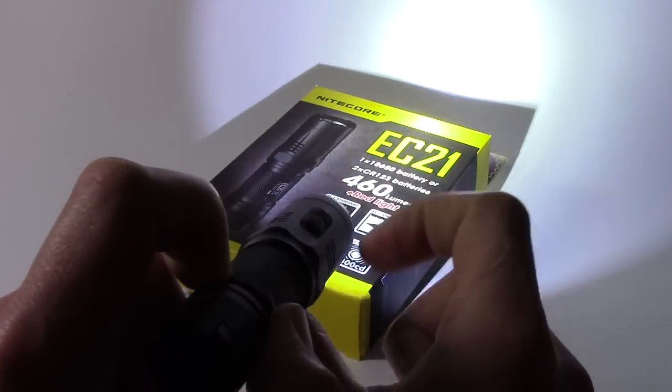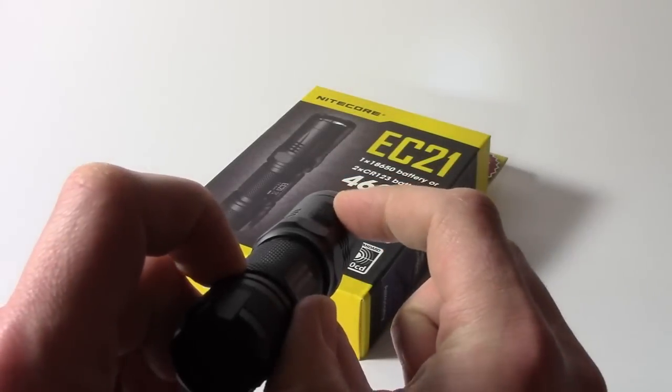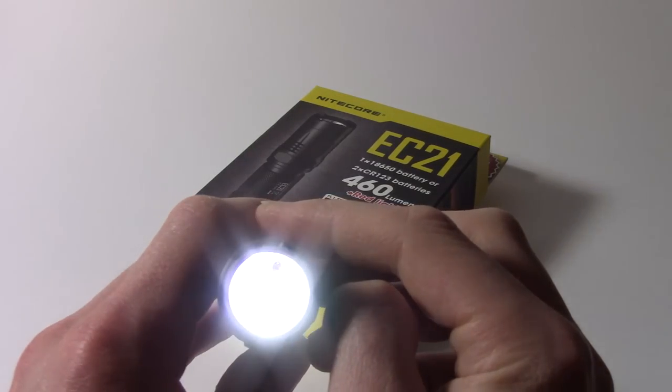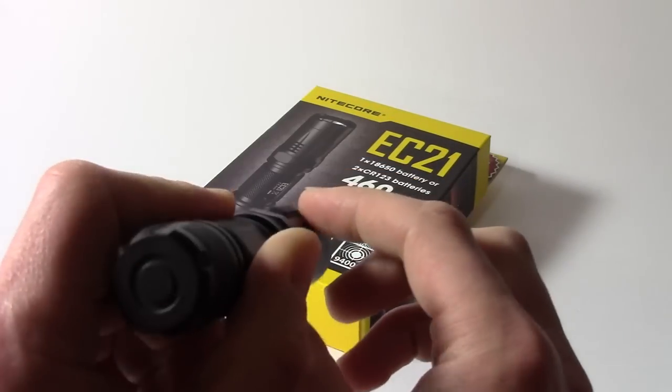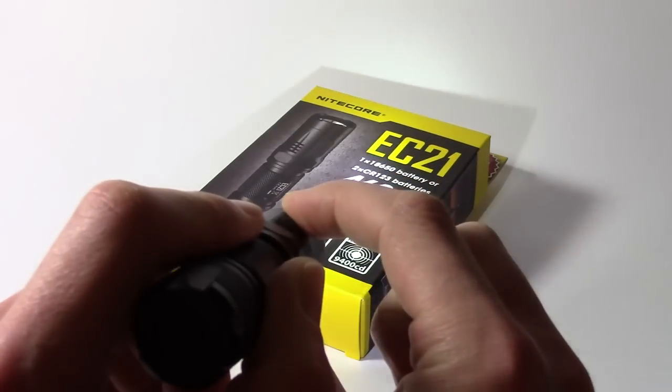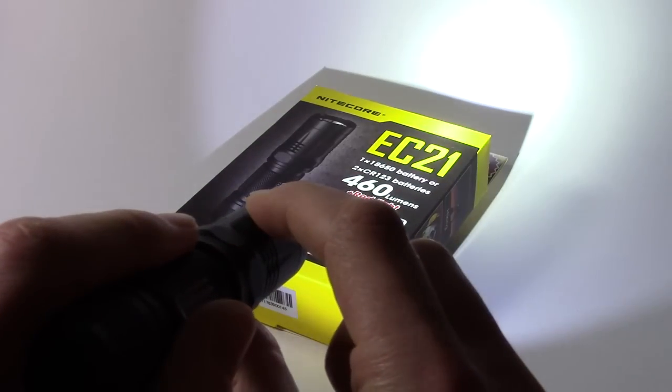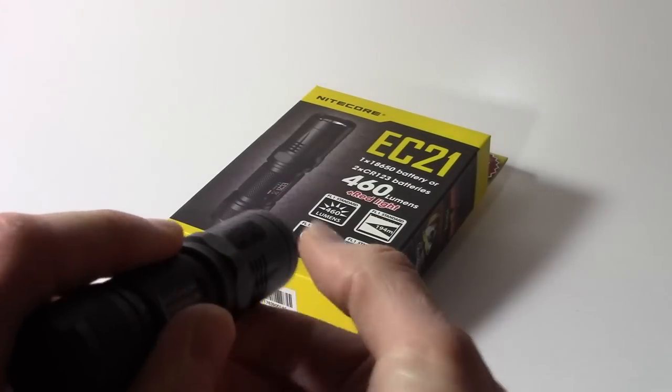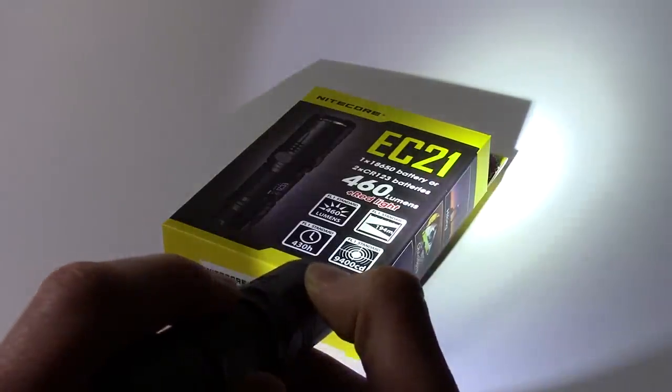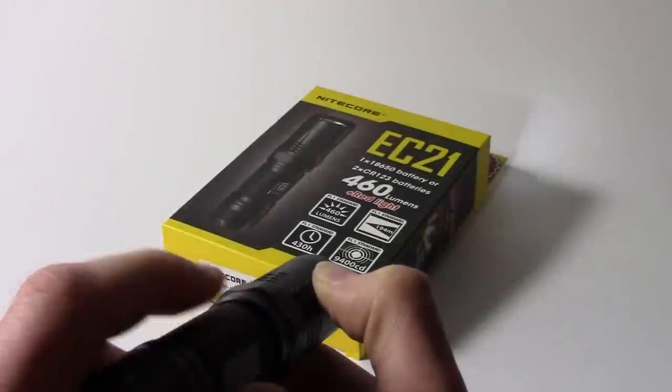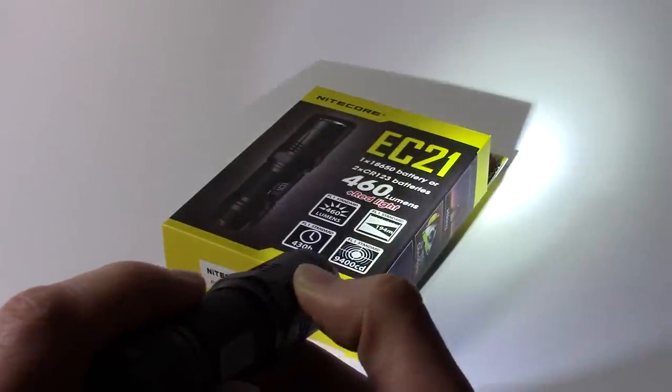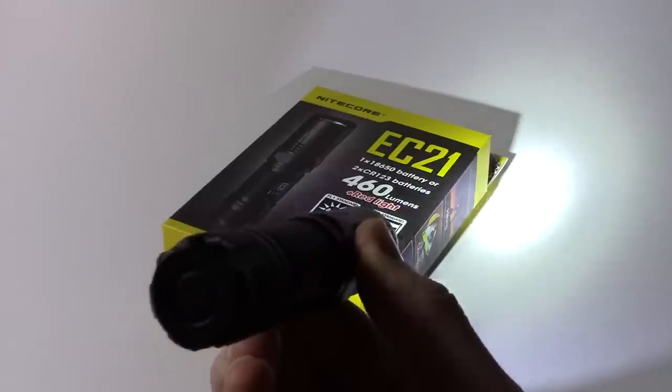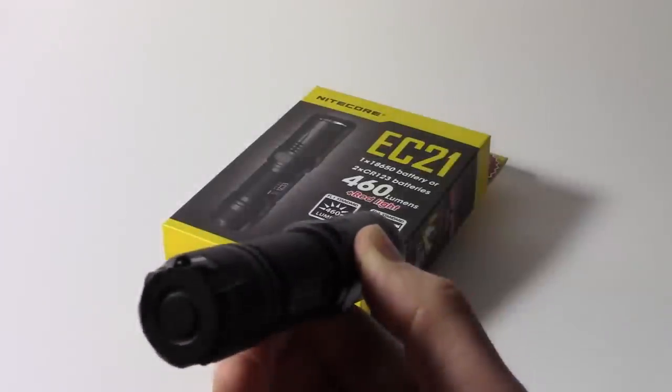If you press the mode button, it cycles through all five levels of illumination. So it goes from low all the way through to high, and then back to low. So I'm going to leave it in the mid mode and turn the light off.